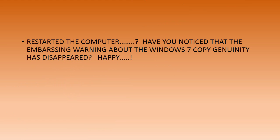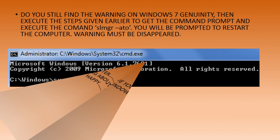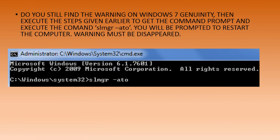Have you rebooted the system? Have you noticed any changes? Did the embarrassing warnings from the computer during boot up disappear? Do you still find the warnings on Windows 7 genuinity? Then execute the steps given earlier to get the command prompt.